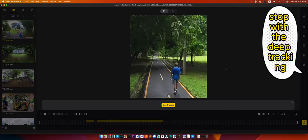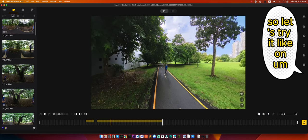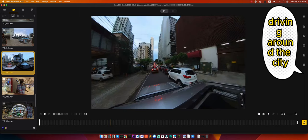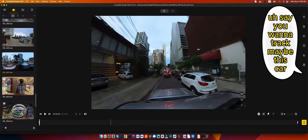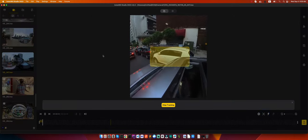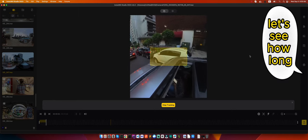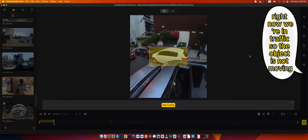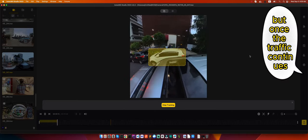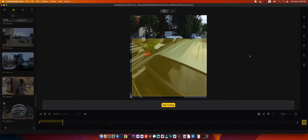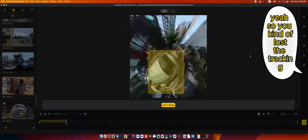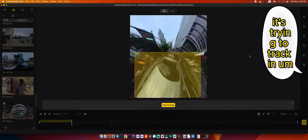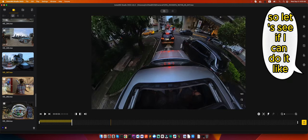So there it is, and then it loses focus. Let's try driving around the city. Say we want to track maybe this one. Let's see how long it does the tracking. Right now we're in traffic so the object is not moving, but once the traffic continues let's see how good it is or how bad. Yeah, so it kind of lost the tracking. It's going crazy, it's trying to track it. Yeah, it just went crazy.